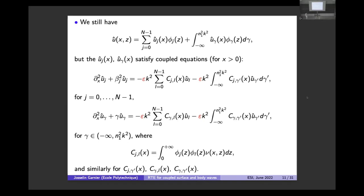We decompose the wave field onto the unperturbed modes. When we substitute into the perturbed equation, the mode amplitudes u_j and u_gamma no longer satisfy uncoupled equations but coupled equations due to the small perturbations. The coupling terms C_{gl} express the coupling between different modes: mode u_j can see other modes, and mode u_gamma likewise.